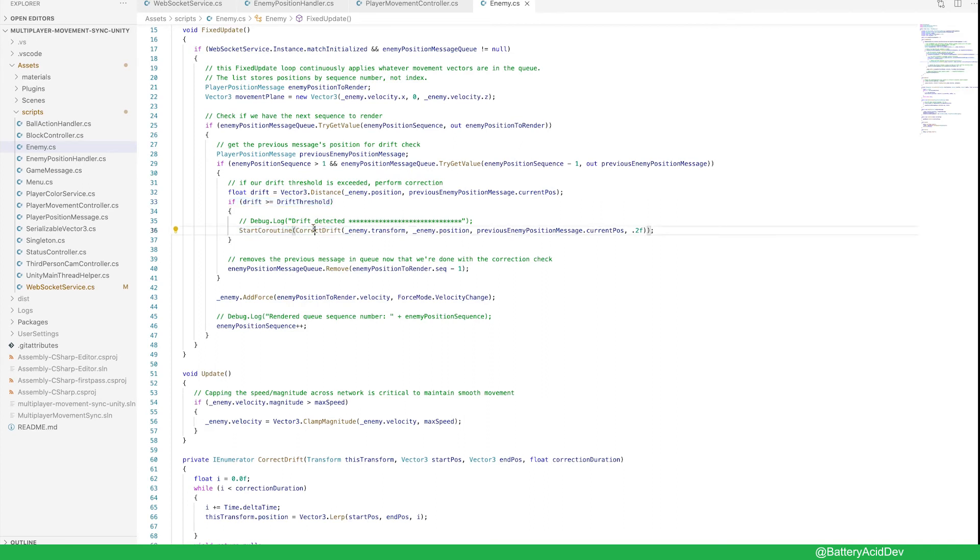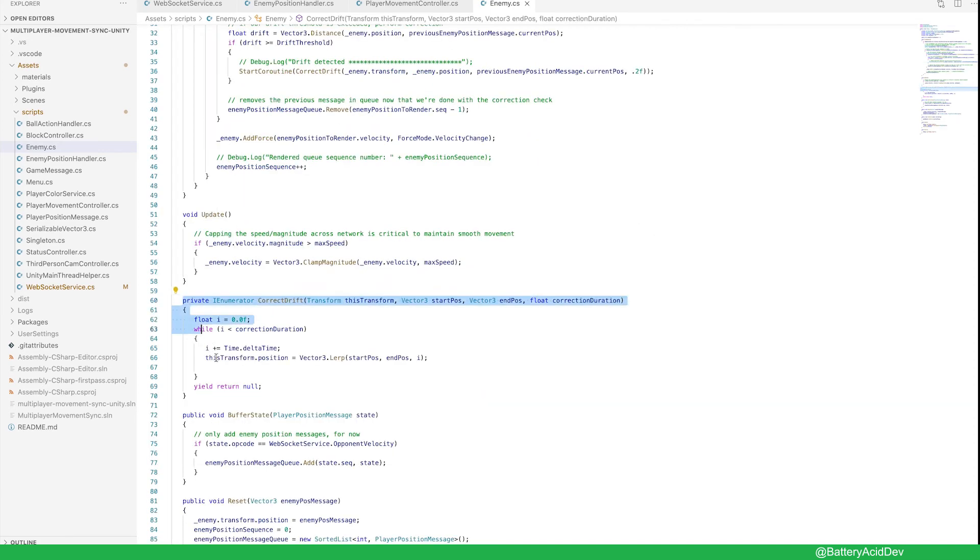So we're applying the same force to the enemy object, then when the next message comes in, we check to see if we even made it to the last location we were supposed to be at, before applying the next force. If not, we apply the drift correction.